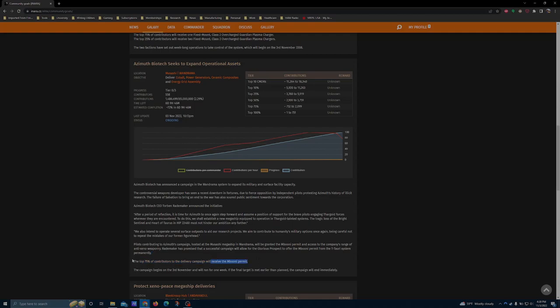It's given to the top 75% of contributors, and thankfully that's achievable in basically a load and a half from a Type 9. Which amounts to maybe two hours of gameplay for somebody who's not used to running cargo. If you know what you're doing, you can knock this out in an hour, maybe a little bit less, especially if you're using your fleet carrier as a dump truck.